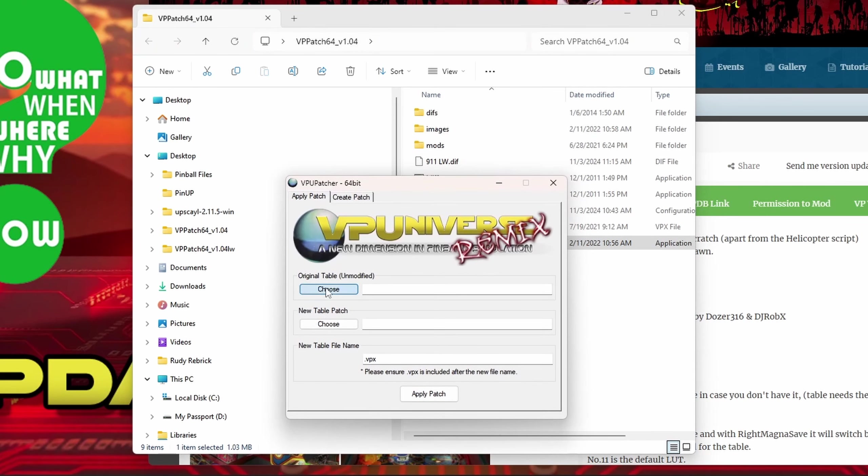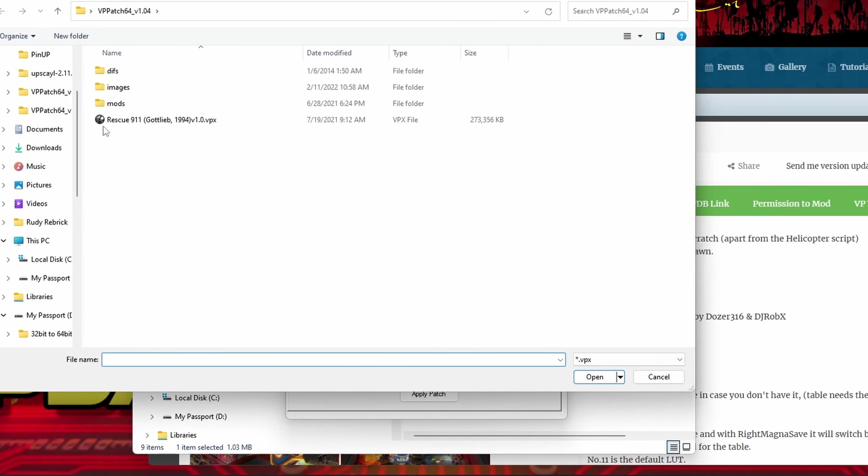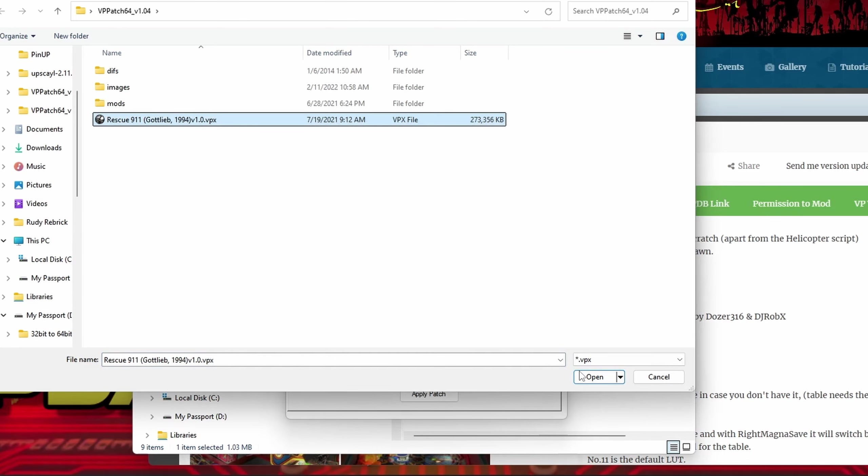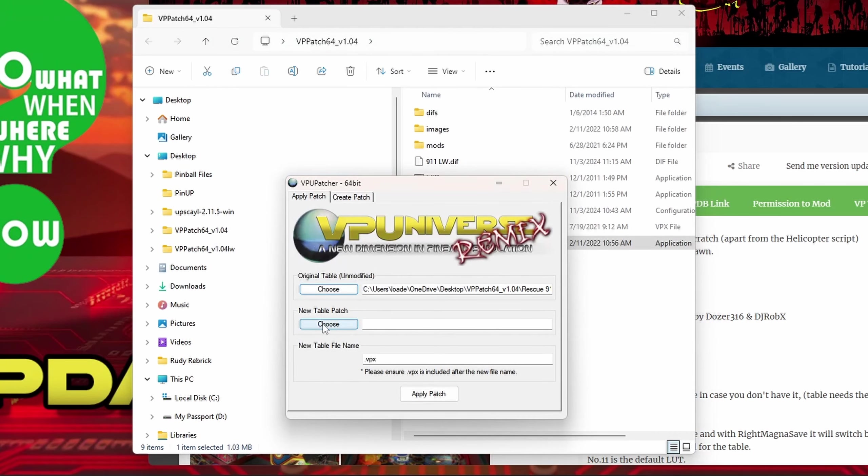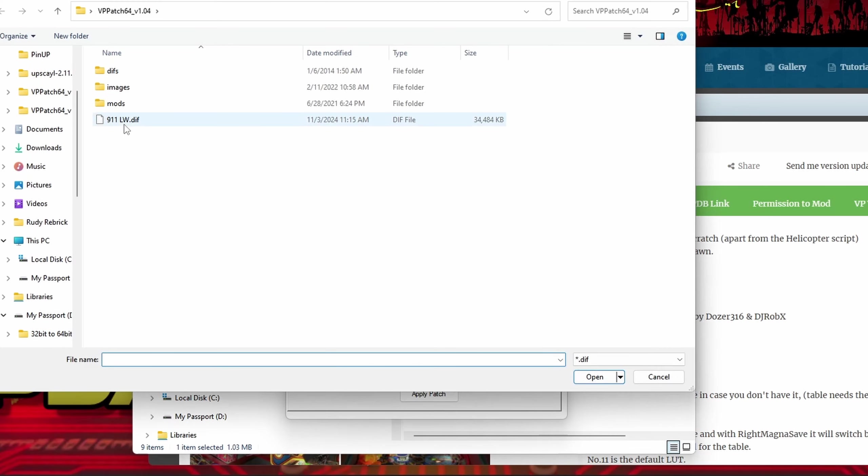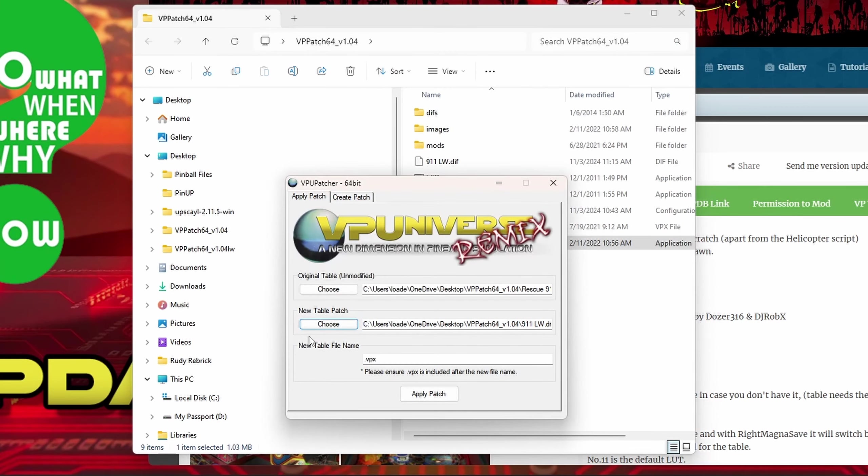For patching purposes, all you're going to do is run this VPU patcher 64. Now we're going to hit choose original table, and as you can see it's going to be the Rescue 911. Hit open.